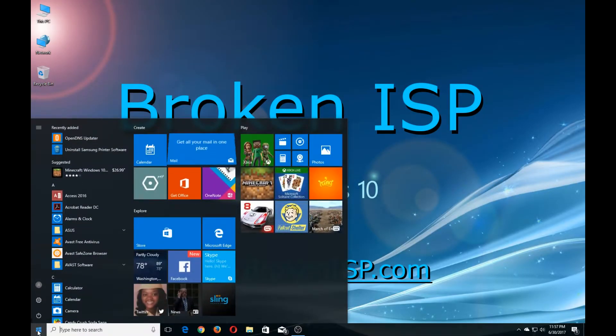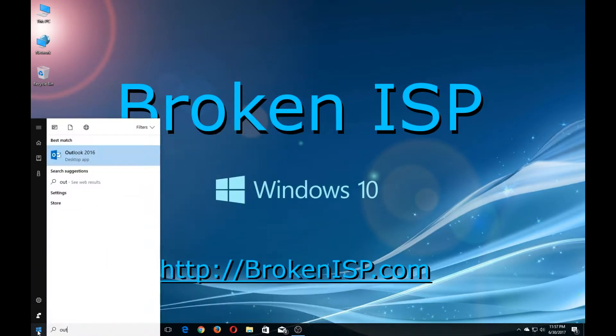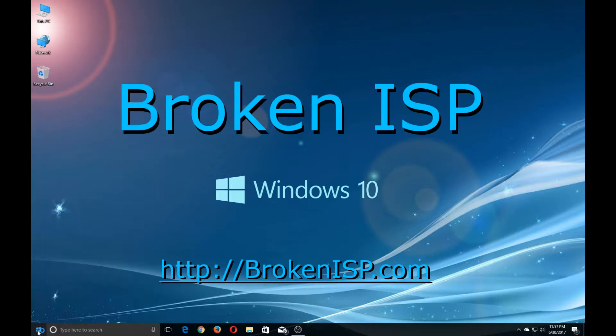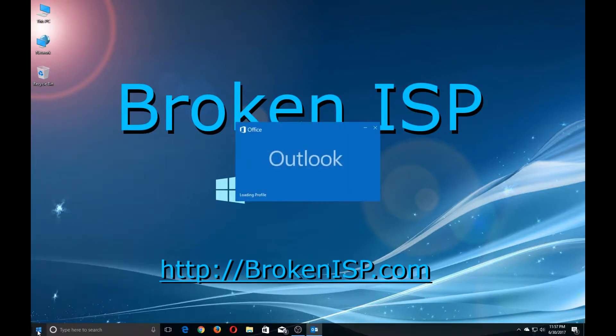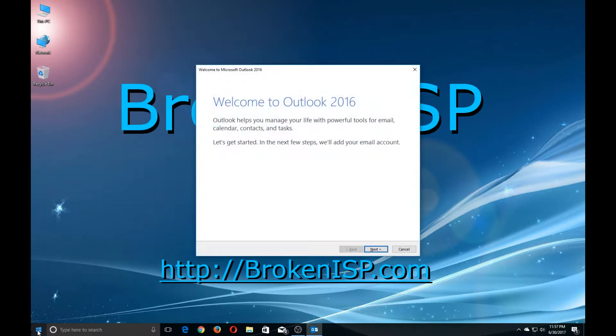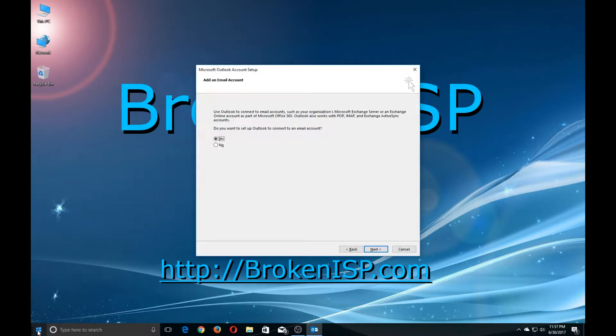The first thing we want to do is click on the Windows icon and open up Outlook 2016. Click on next. Make sure to select yes here and click next.